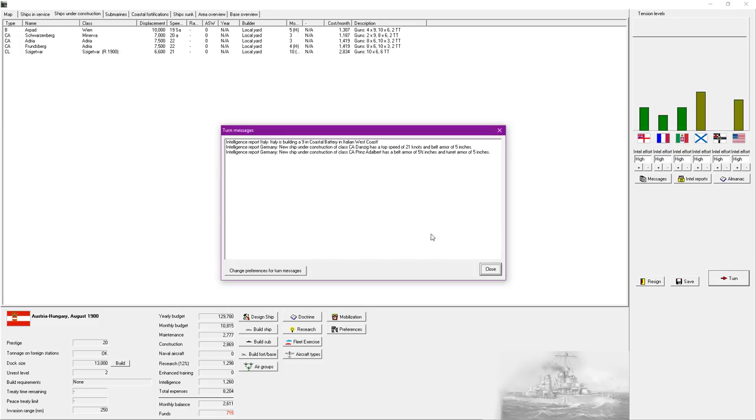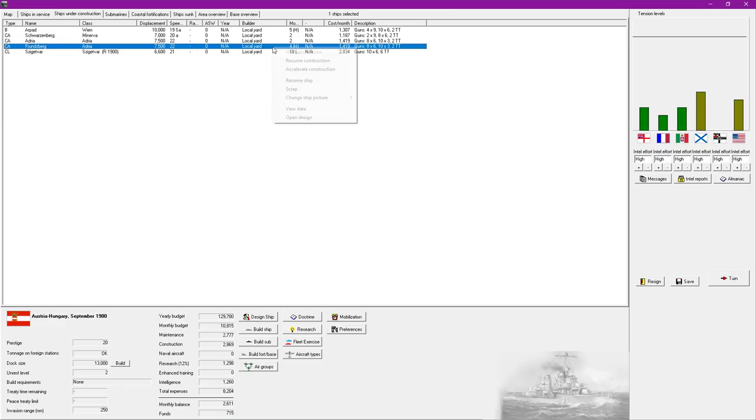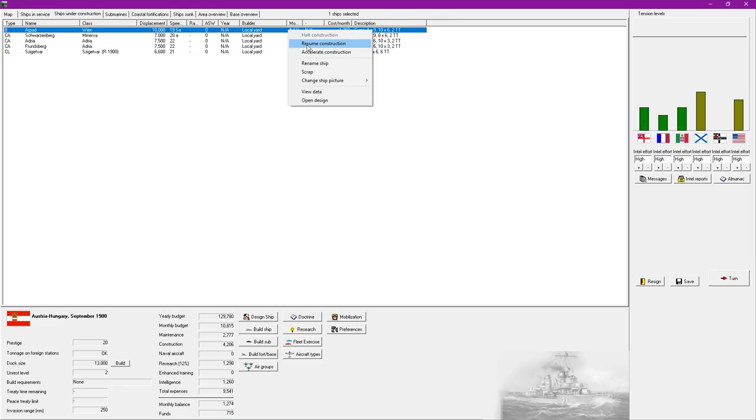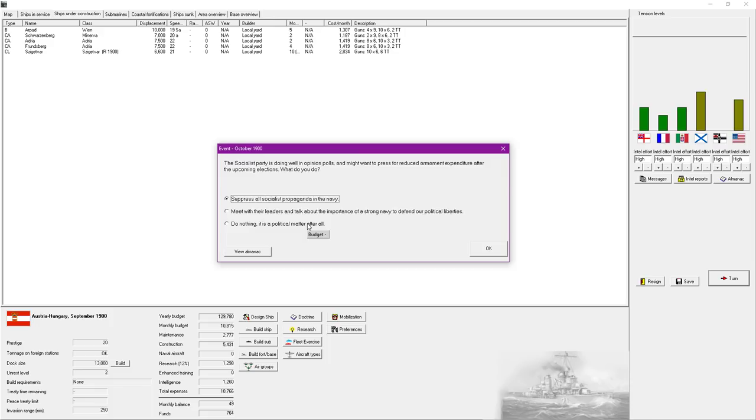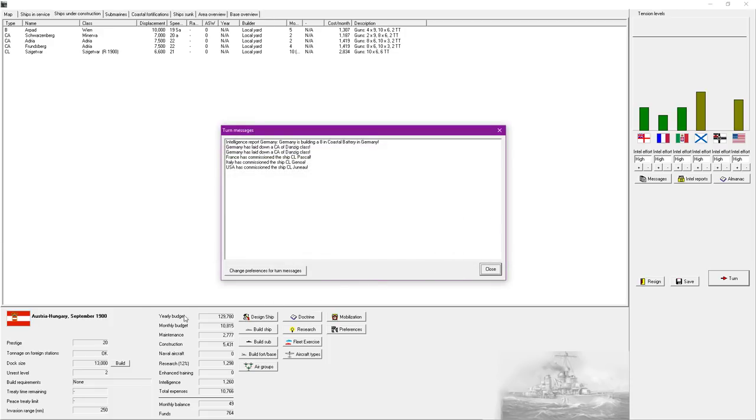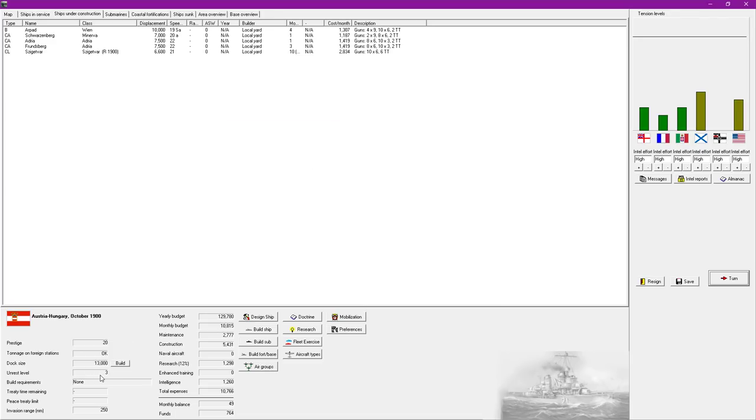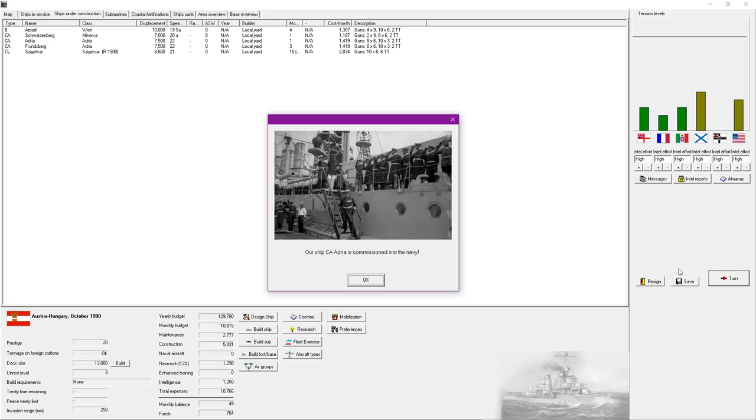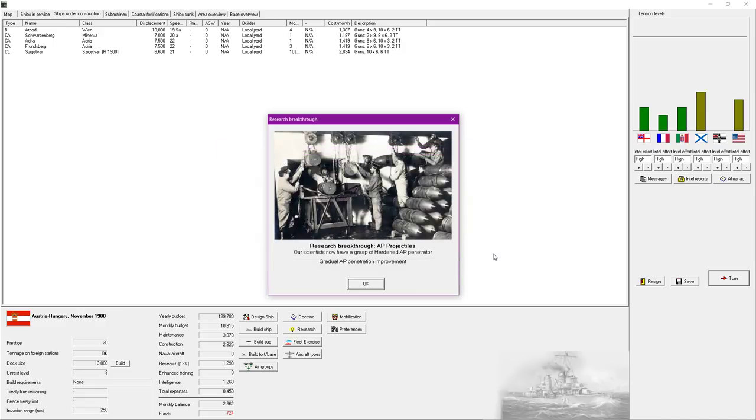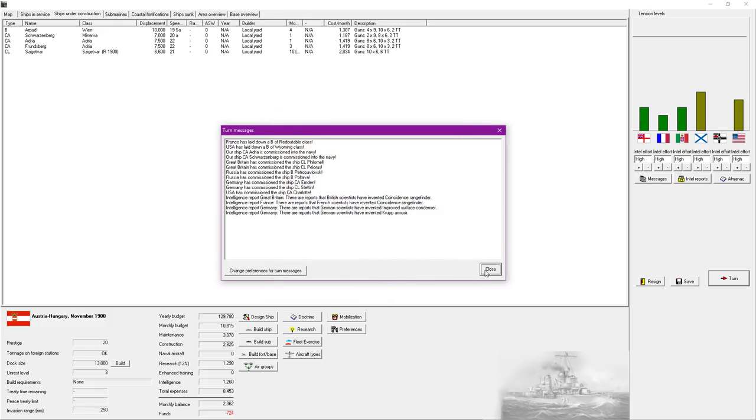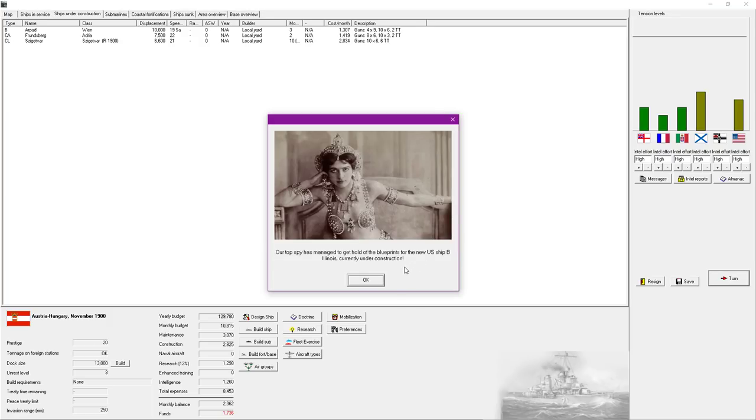Right, whole construction here. Now it's actually really good there. I can do a lot with that. The Socialist Party is doing well in opinion polls and might want to press the reduced armament expenditure. Mate, it's already low. Suppress all Socialist Propaganda in the Navy. Yeah, we need to increase the unrest level there by a small amount. Not too bad. The German government is offering to sell the right to the hardened AP penetrator for 3850. Yep. I don't care if I'm in doubt. That is good technology. If we get any opportunities to buy technology, we'll buy it.